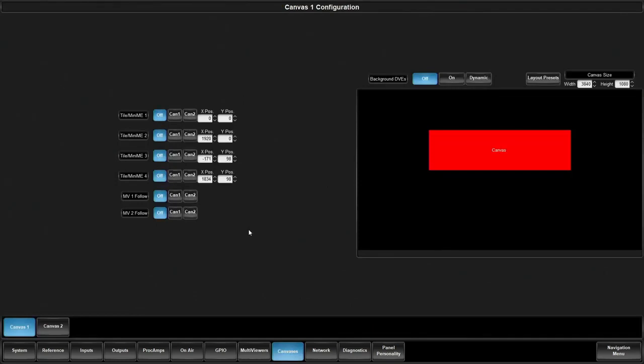What we've done to the multi-screen product is in Ultra we brought forward the enhancements we made to Carbonite Mosaic. Unlike Mosaic it doesn't have as many tiles and DVEs - it has to share resources with the rest of the switcher. But what we brought was the canvas methodology.